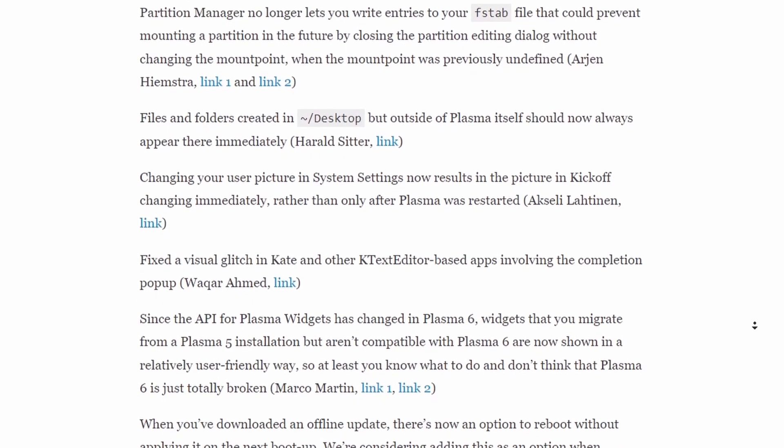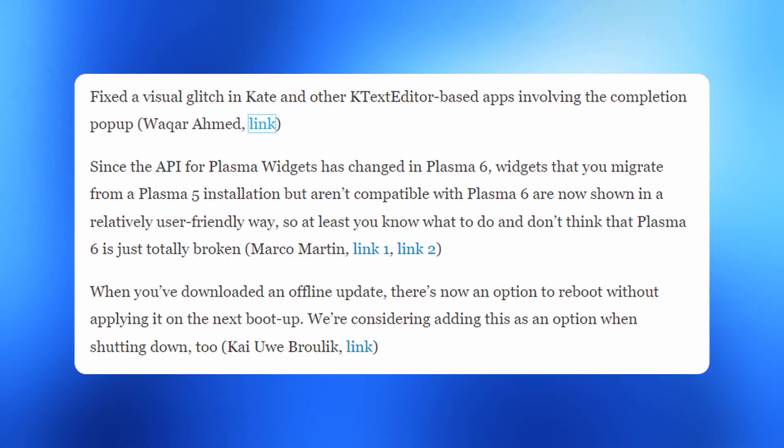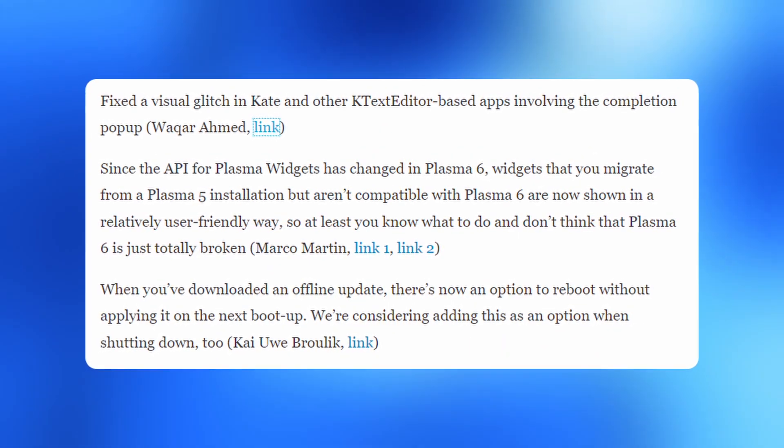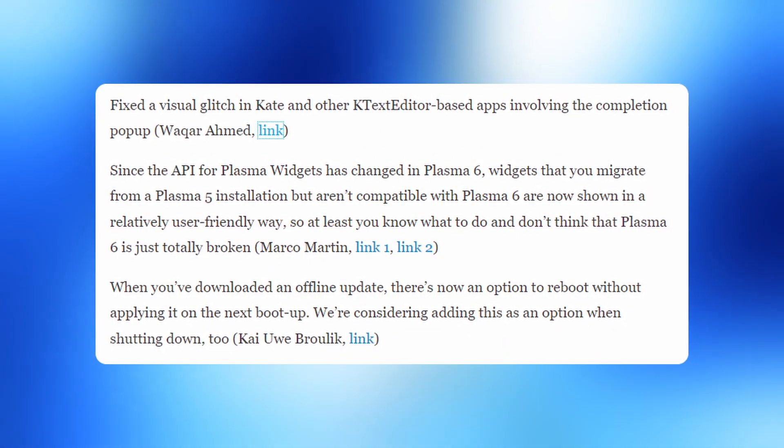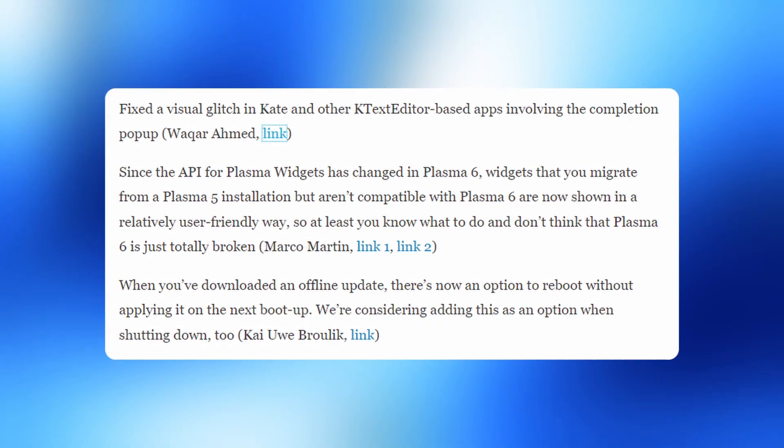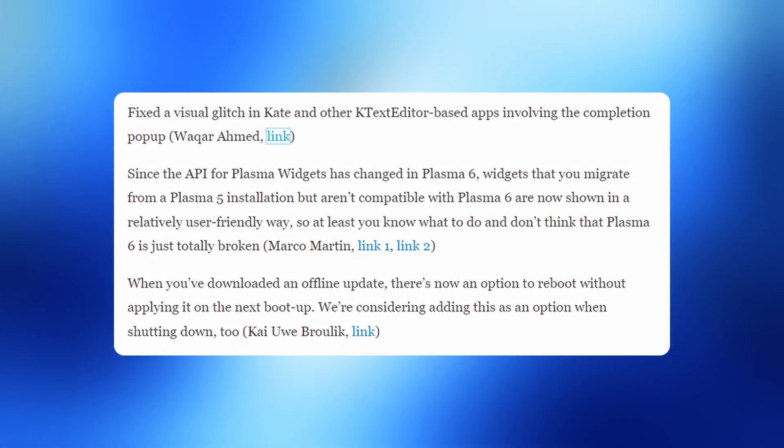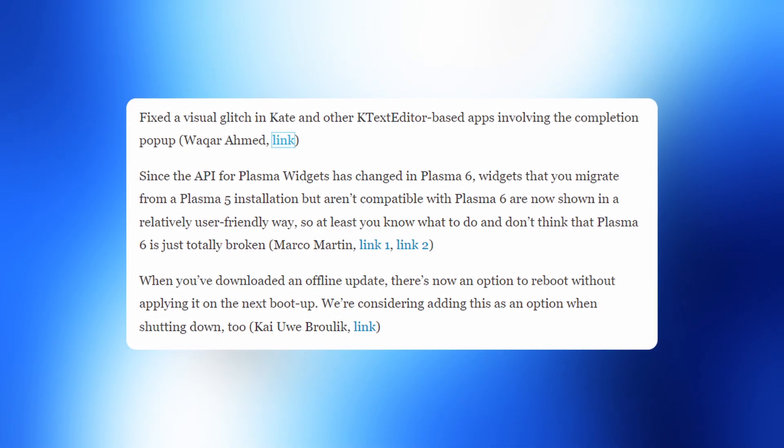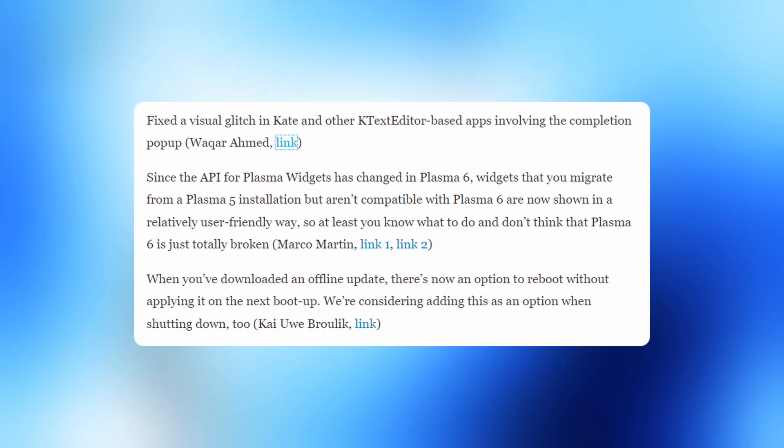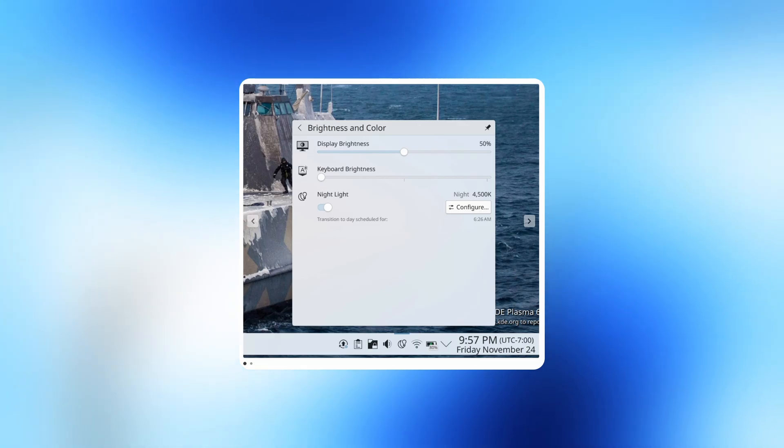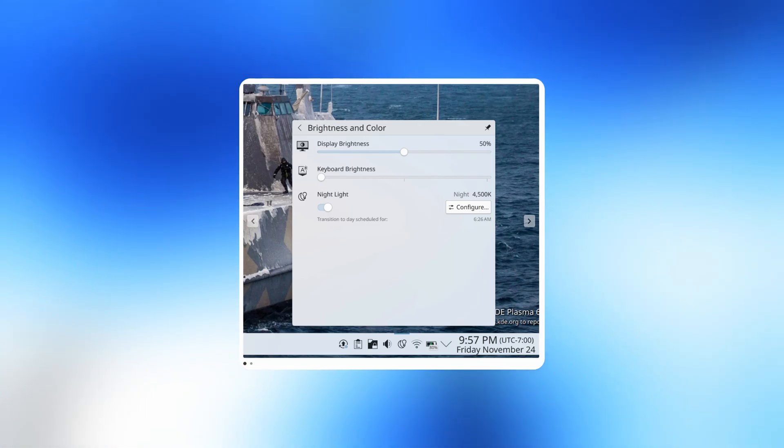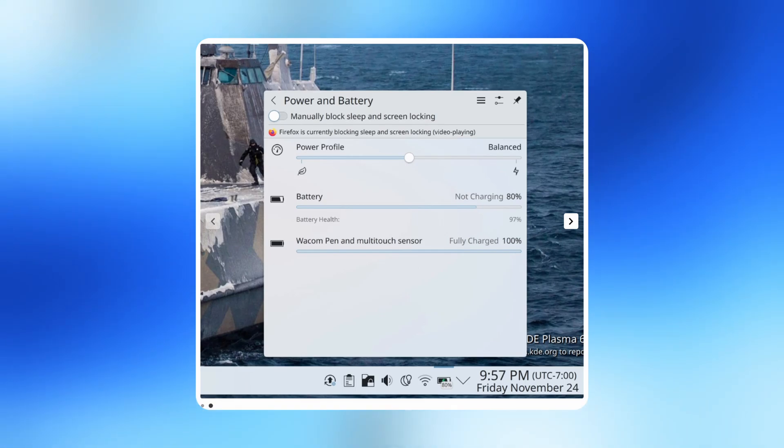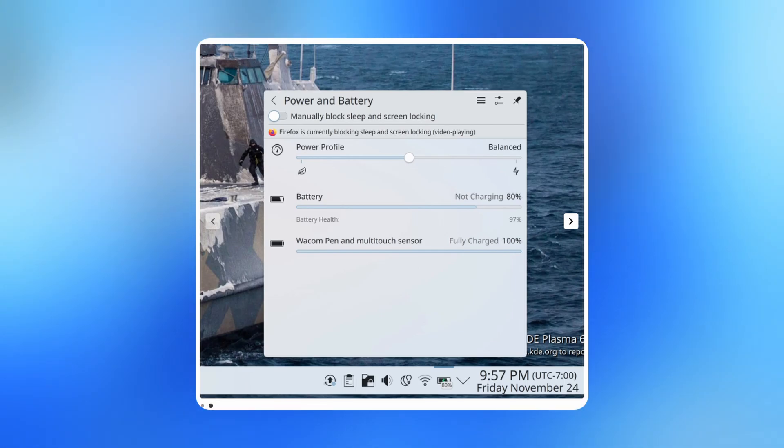Visual and functional improvements are also there, such as fixes for visual glitches in Kate and other KTextEditor-based apps. User-friendly handling of Plasma widgets incompatible with Plasma 6. New option to reboot without applying offline updates on the next boot-up. Widget organization has some new updates, with battery and brightness widgets split into brightness and color, with power and battery for better organization.